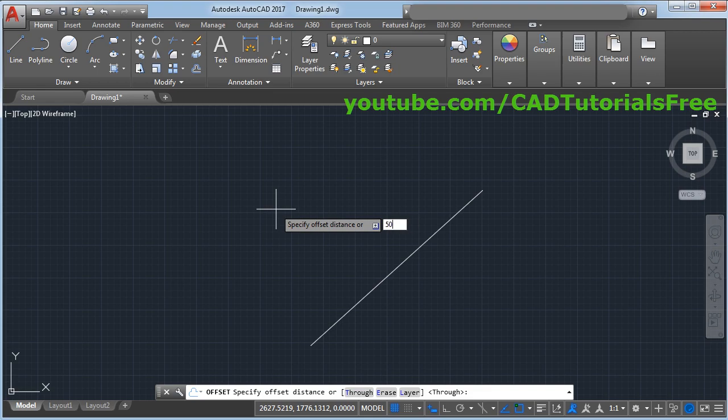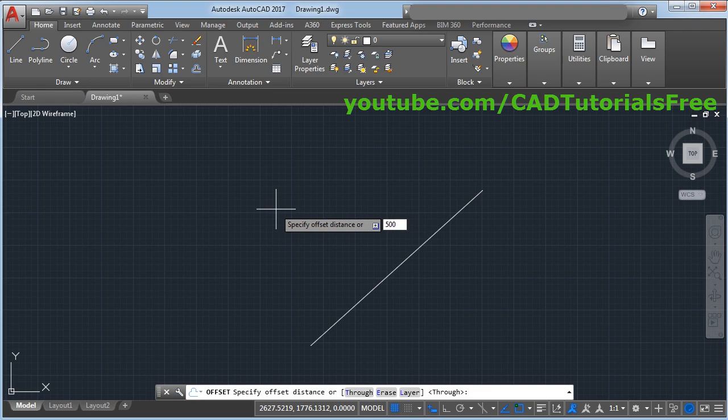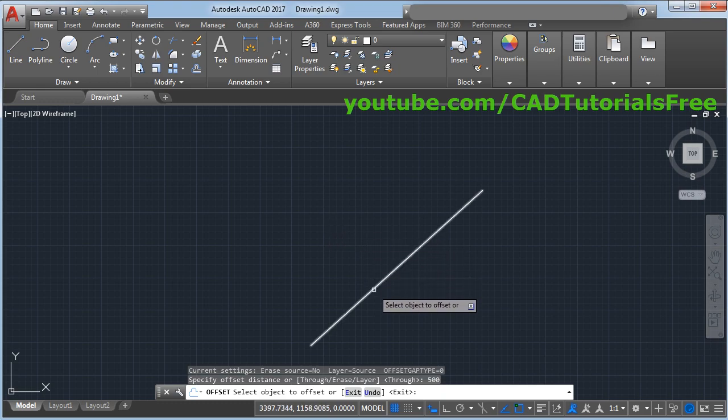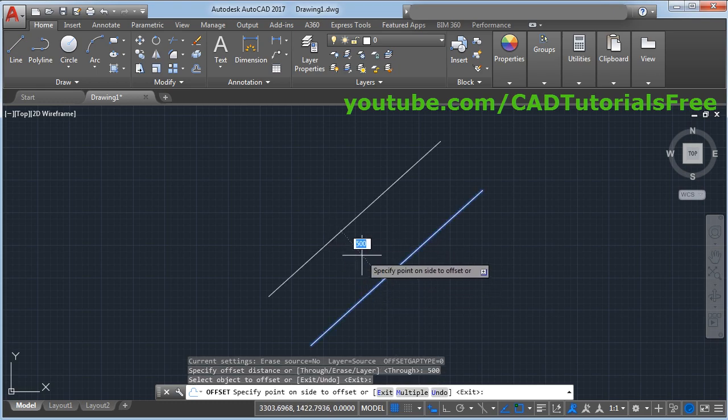Then you will have to specify offset distance. Suppose I will give distance of 500, then press enter. Then you will have to select object to offset. I want to create parallel line to this line, therefore I will select this line.